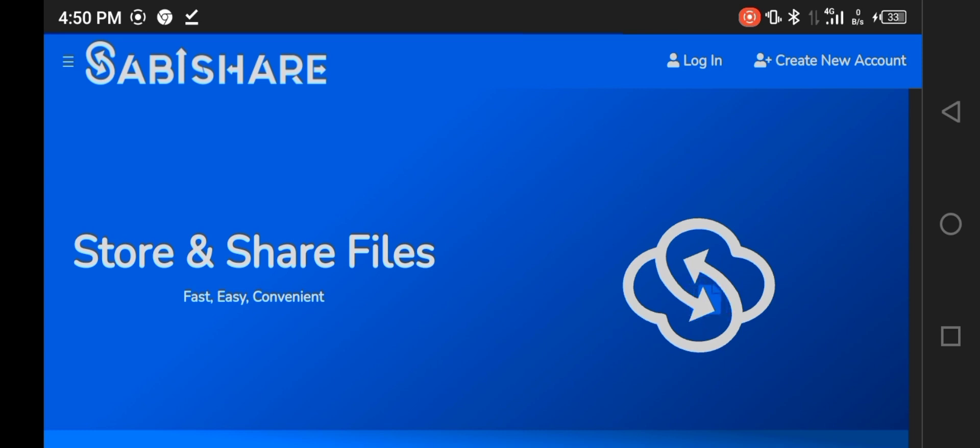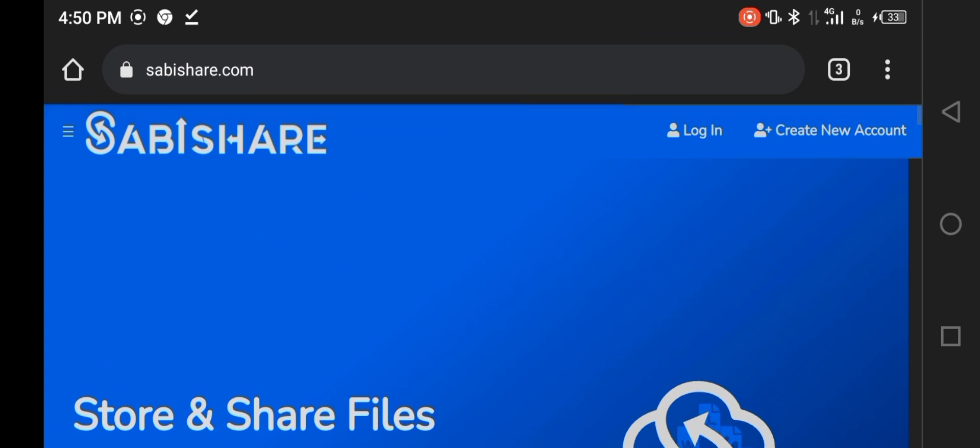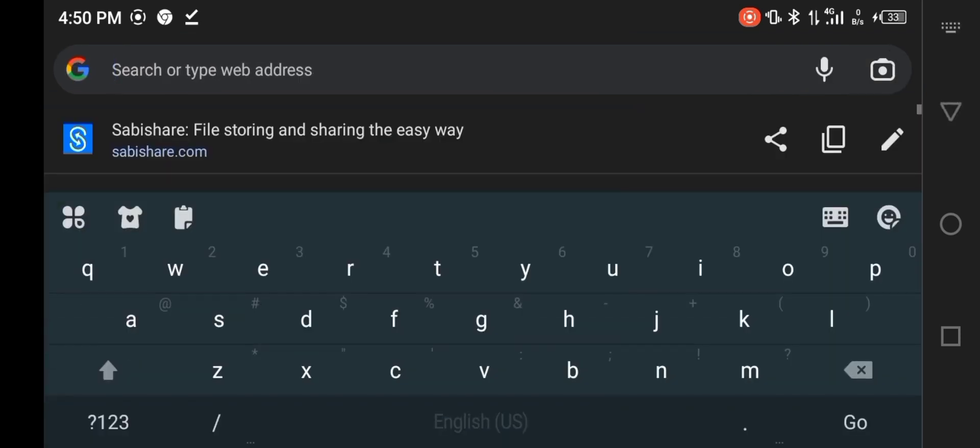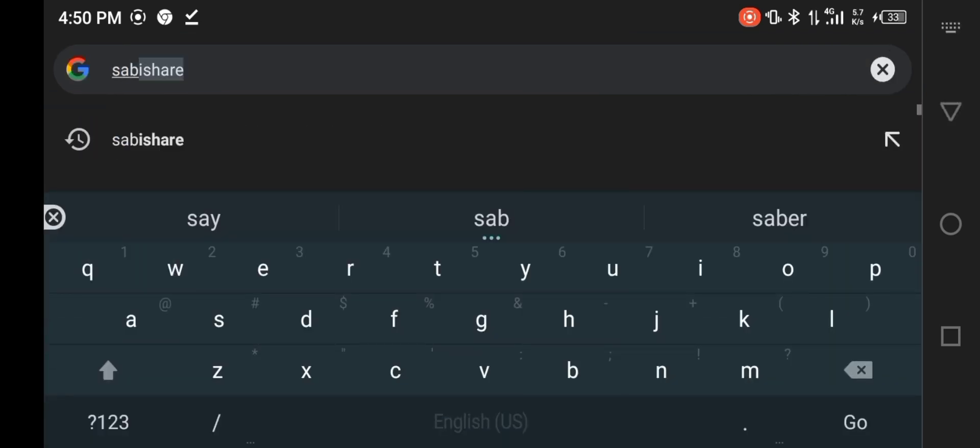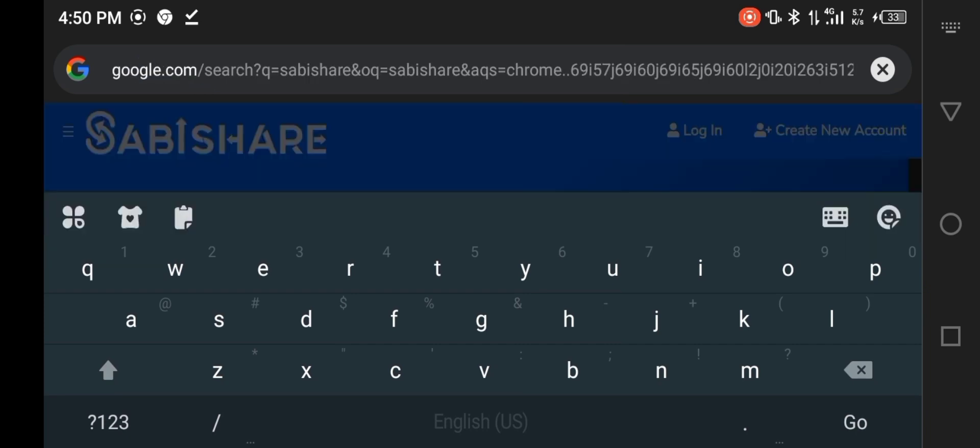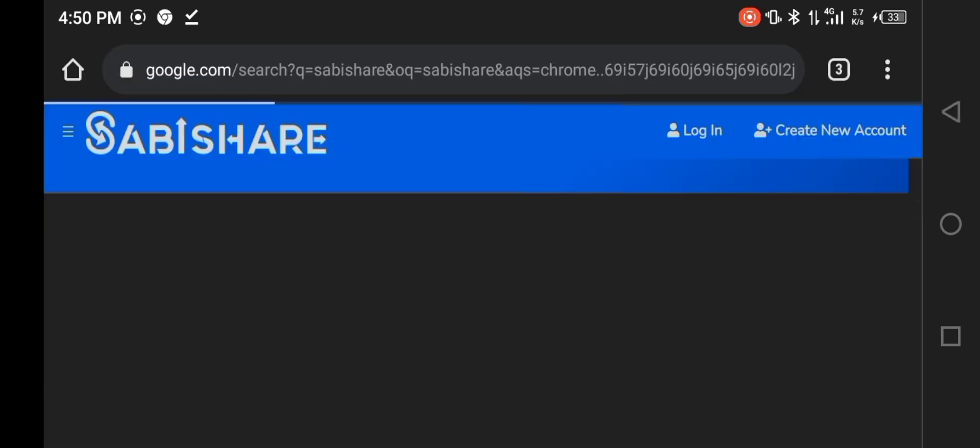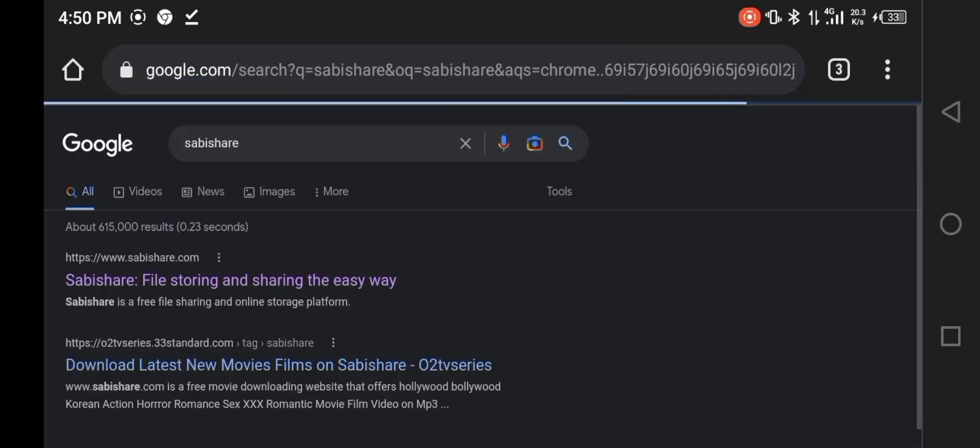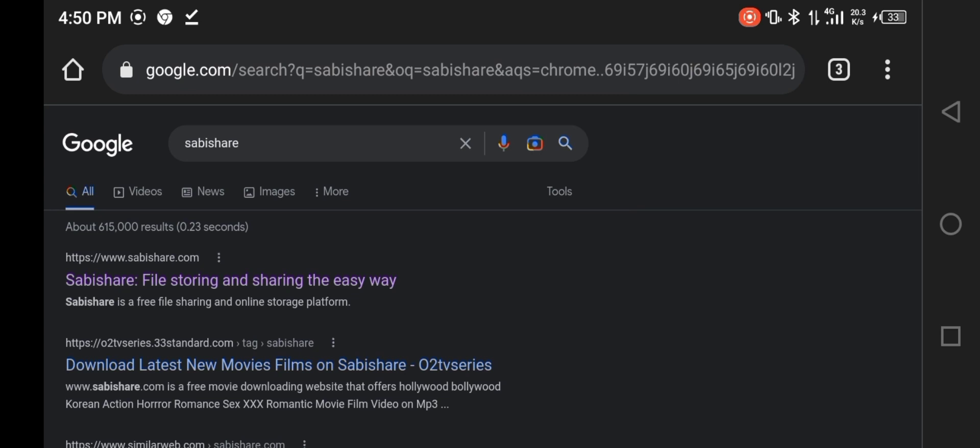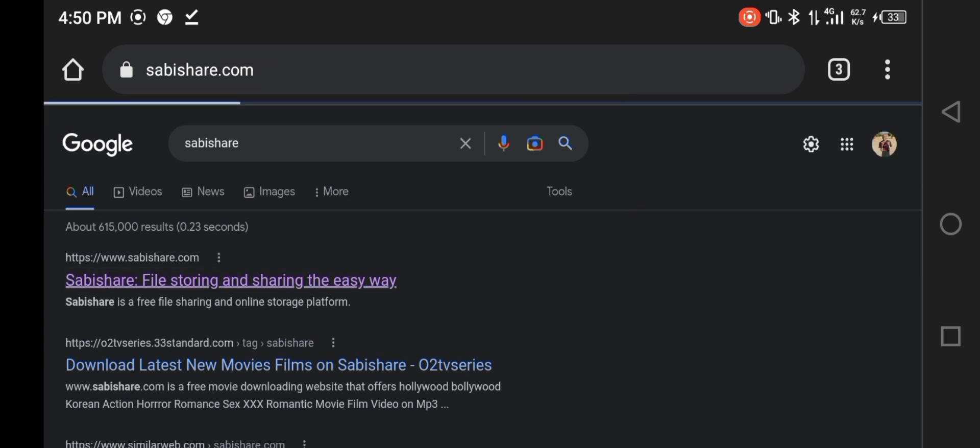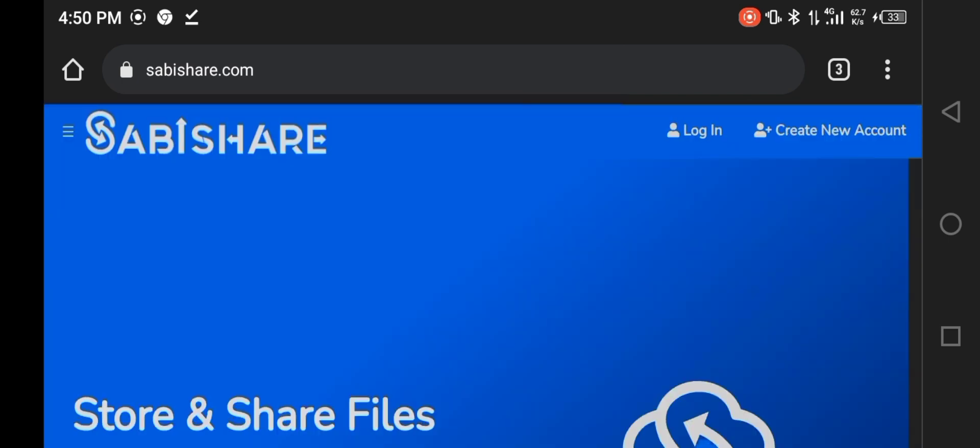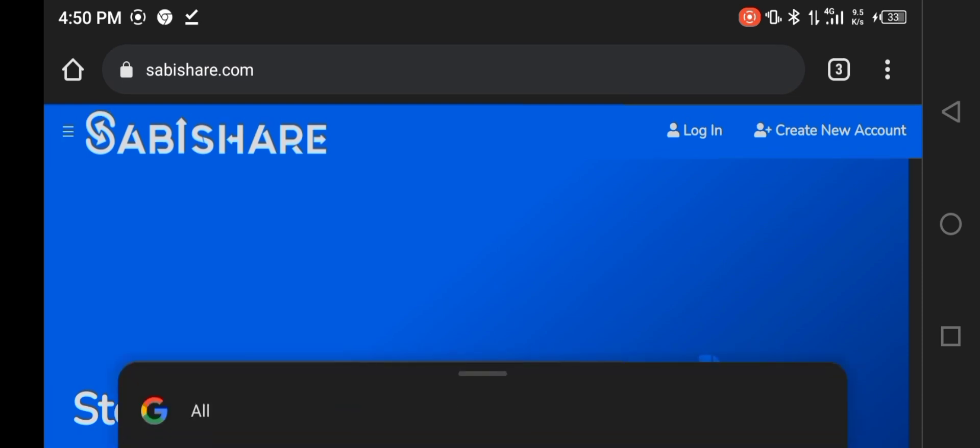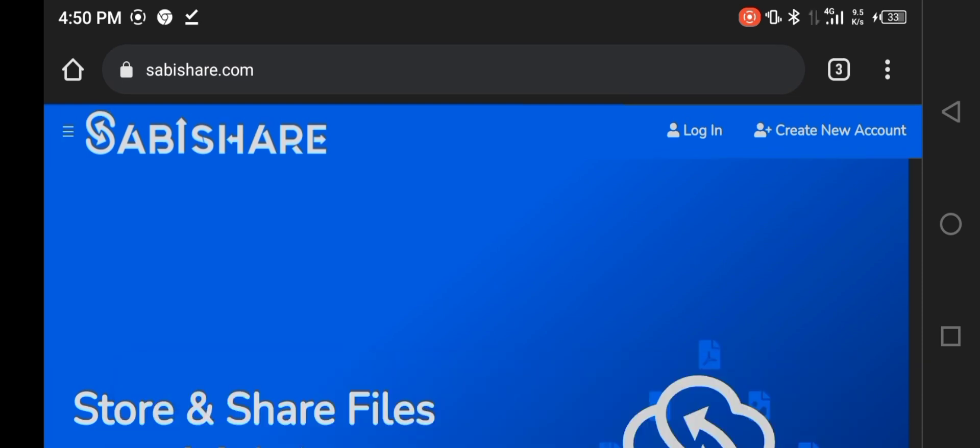Now this is a Sabishare homepage. If I want to locate Sabishare on a normal Google search, I'll just search Sabishare, then click on Sabishare. When you want to create an account, you see the top right where it says create new account.